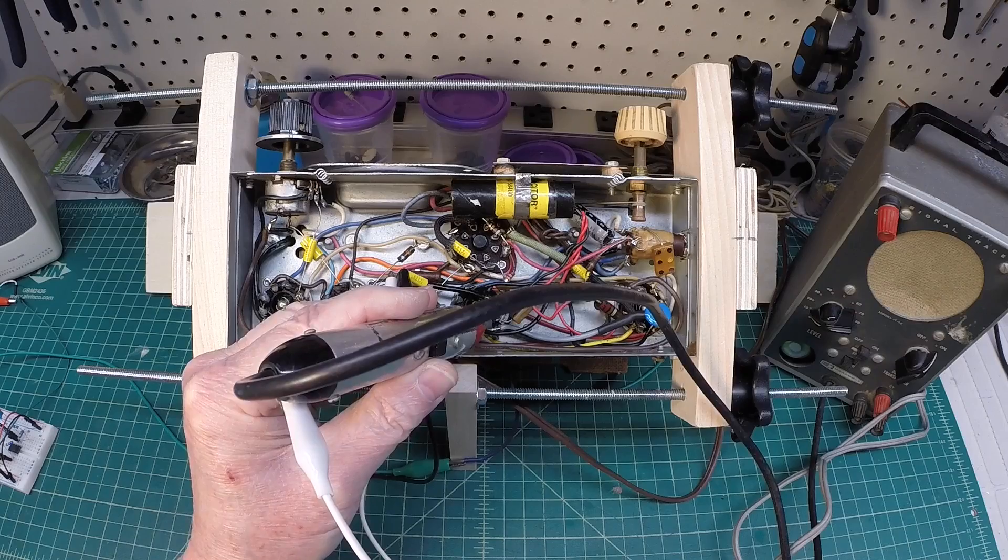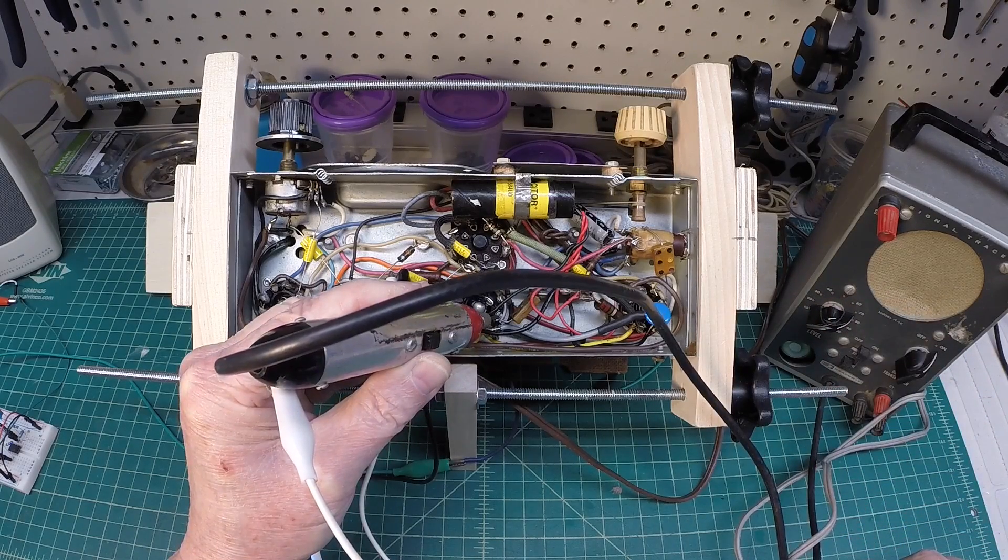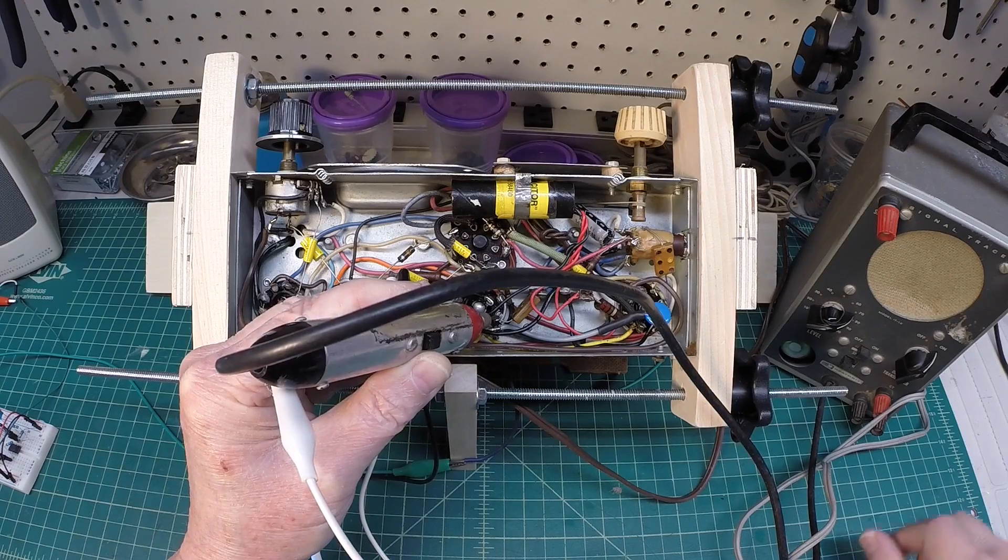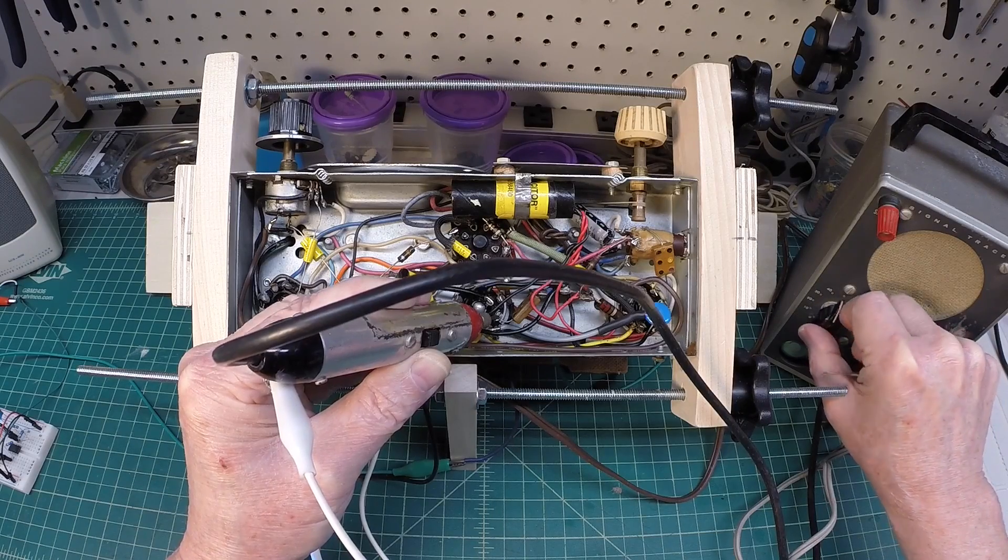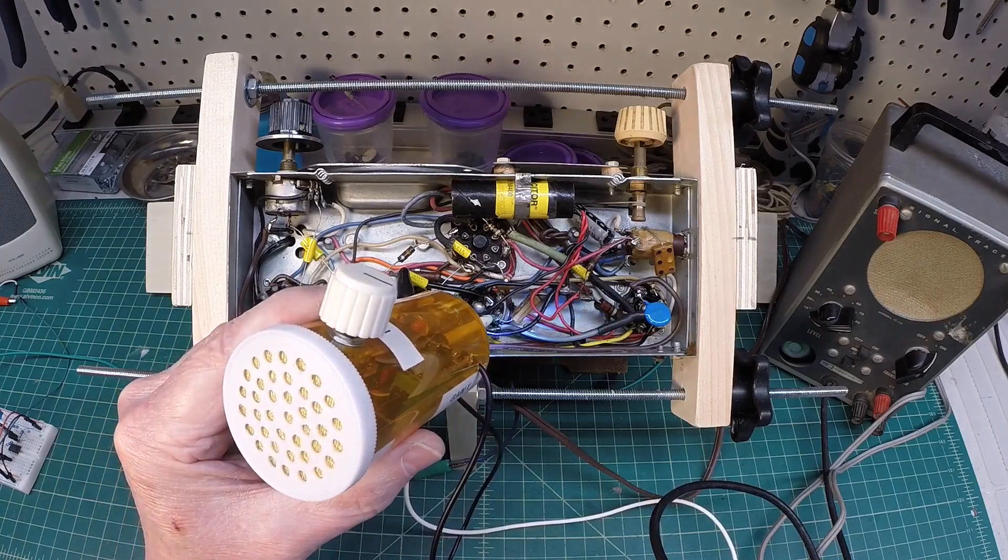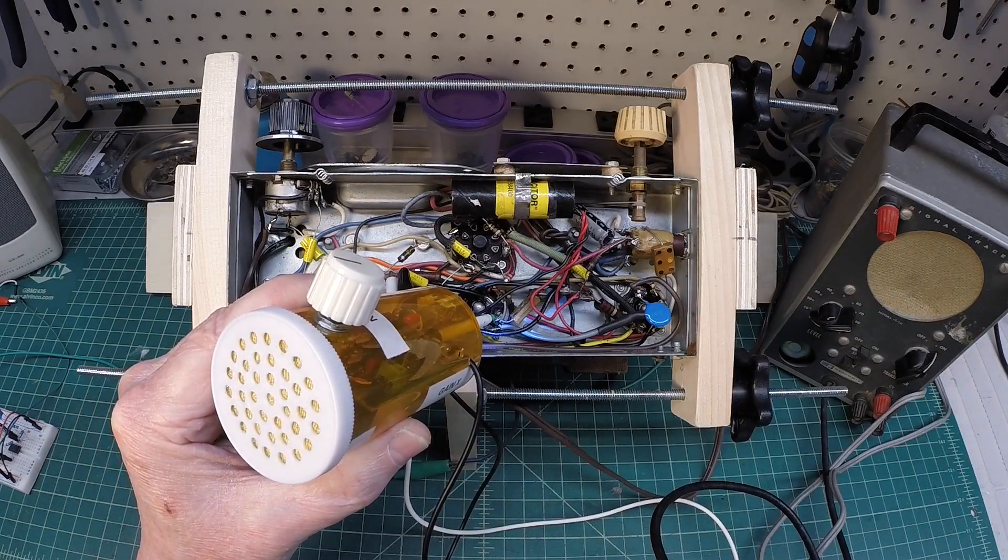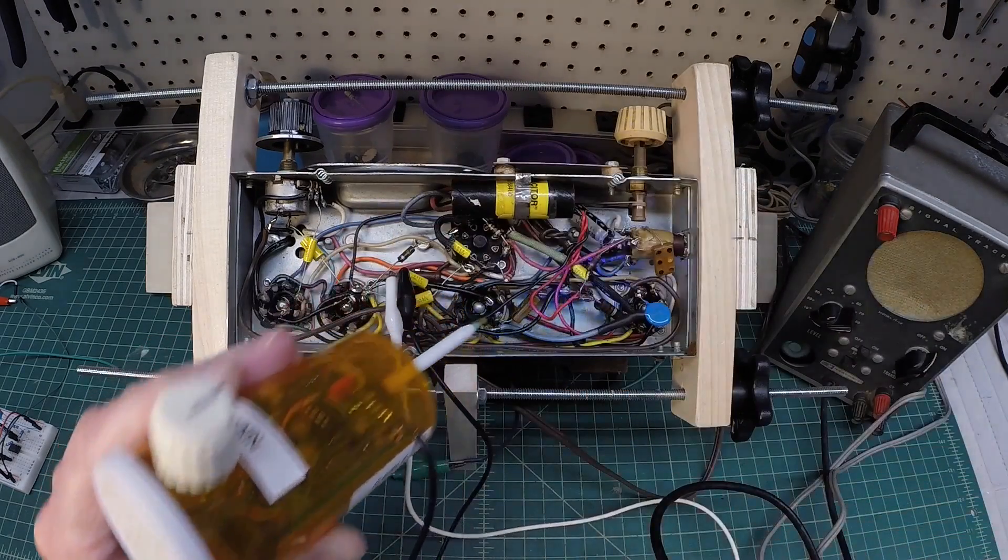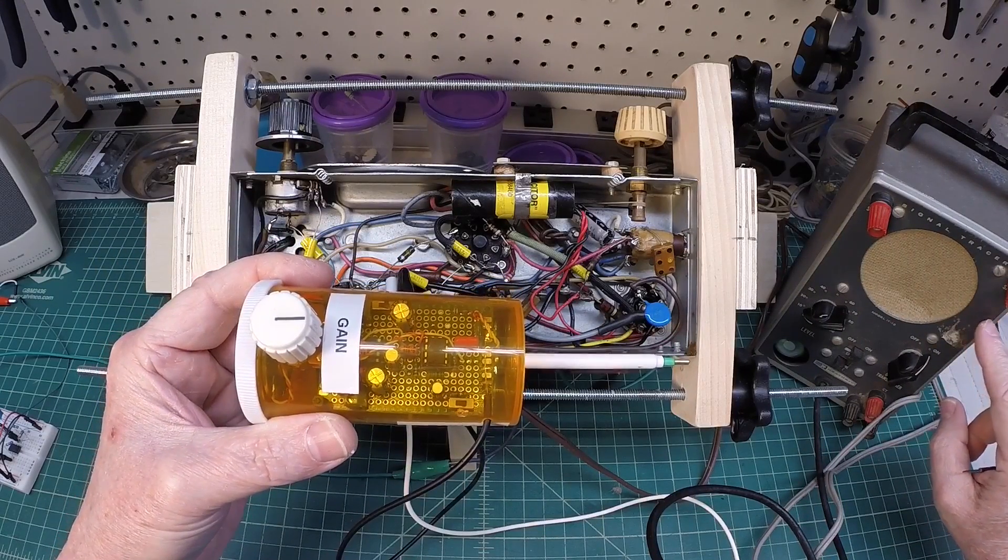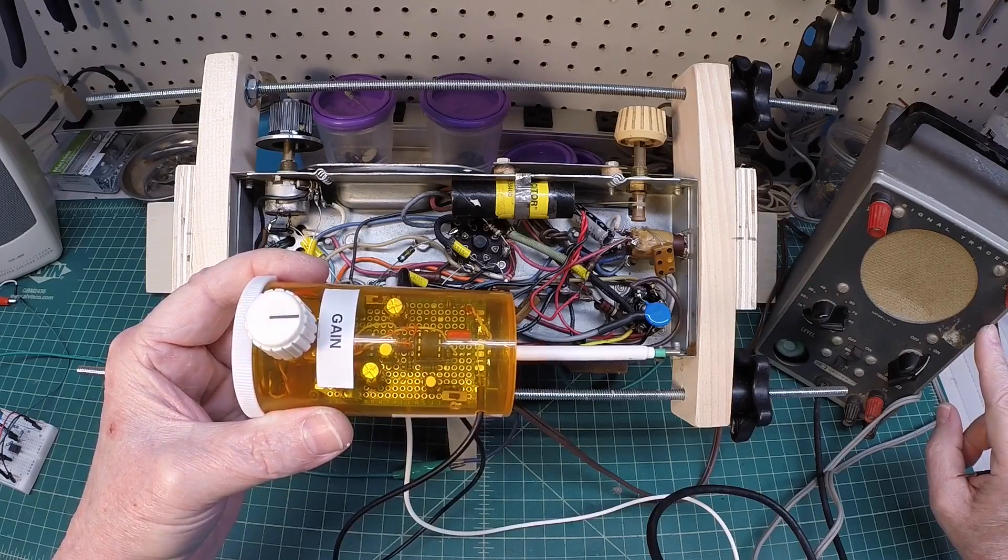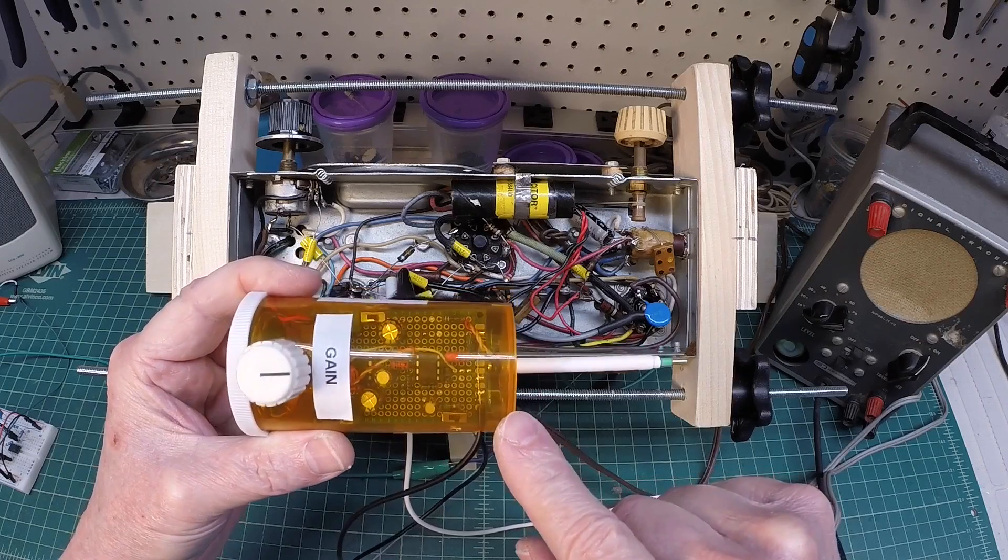Now let's get the Heathkit probe up here. Very similar results there. So guys, just a quick demo. As you can see, it has comparable results to the Heathkit IT-12 in a much smaller form factor.